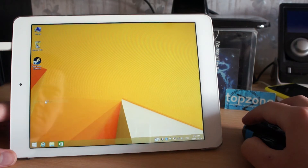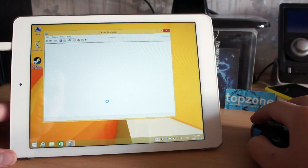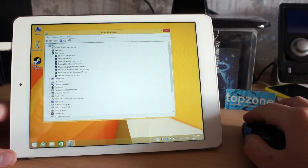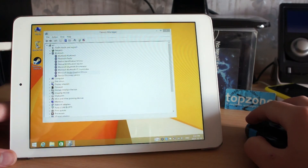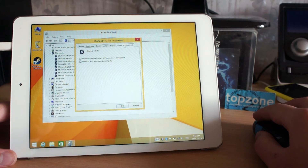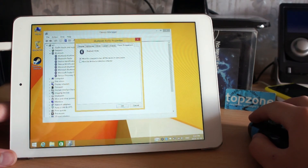Right-click on Start, select Device Manager, click Bluetooth and Bluetooth Radio. Select Properties. Here we have two options — make sure they are not checked.